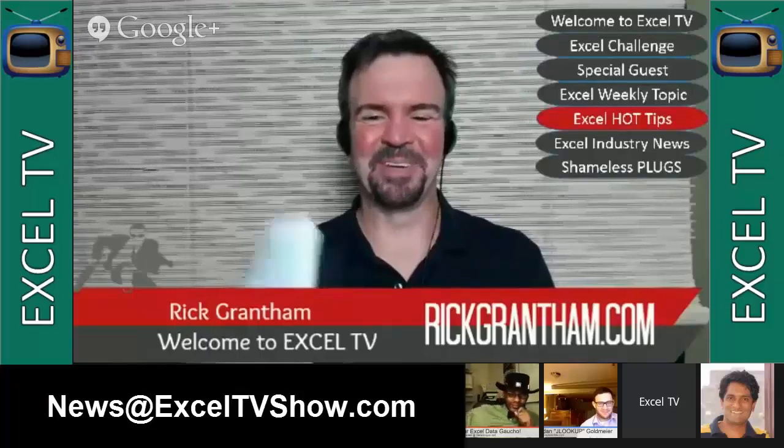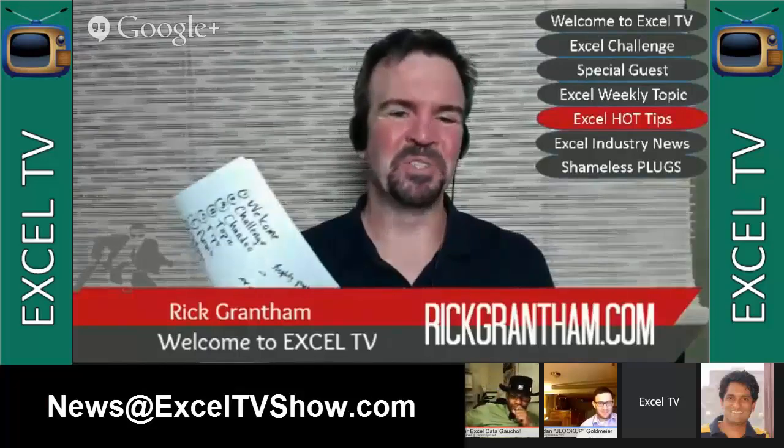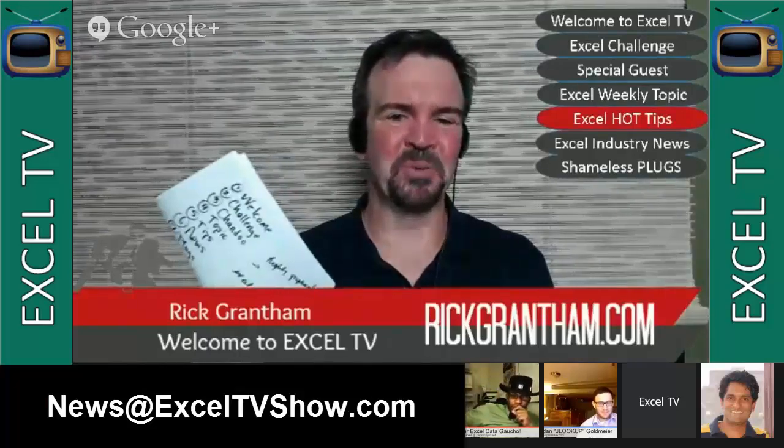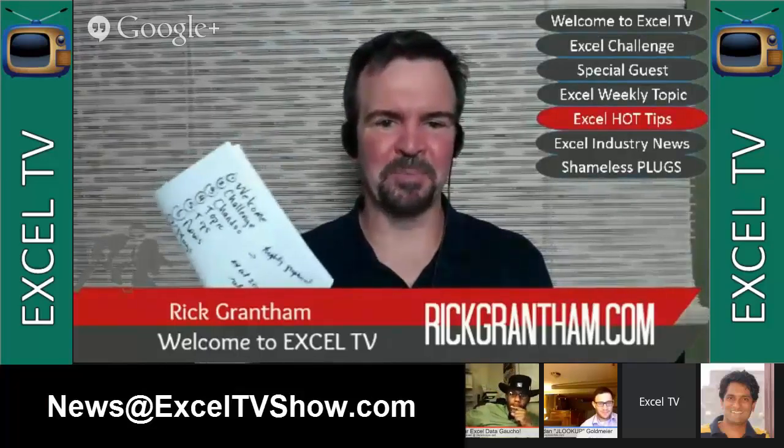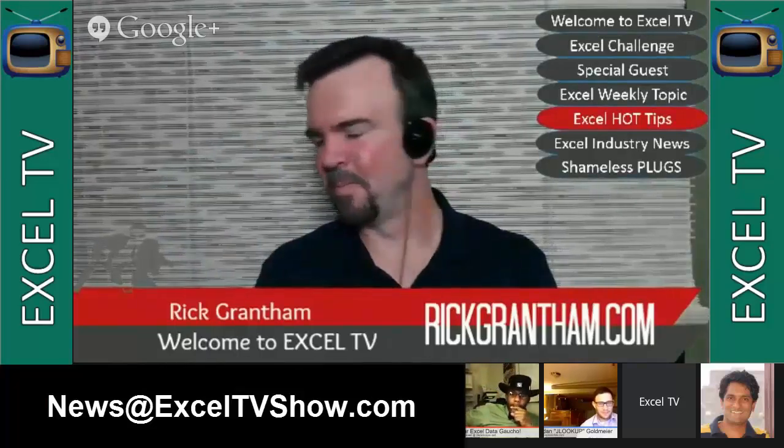Next up, industry news, and I do have something to share here.